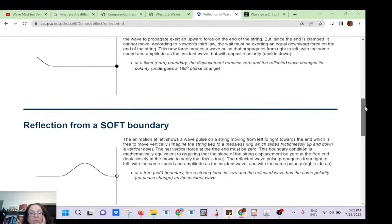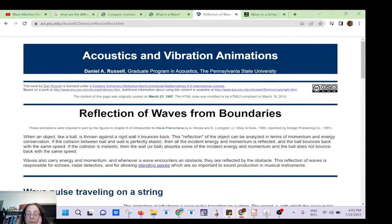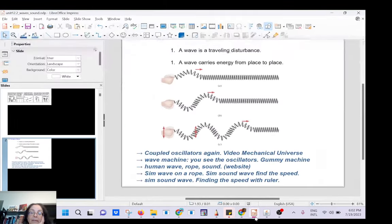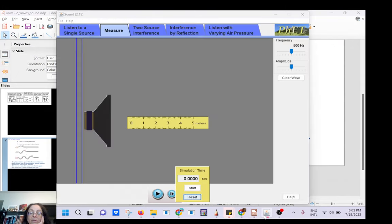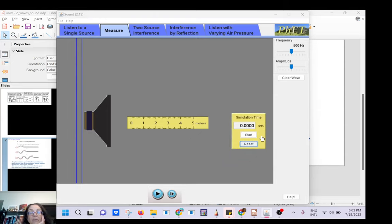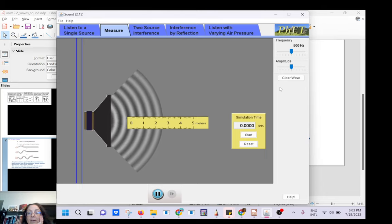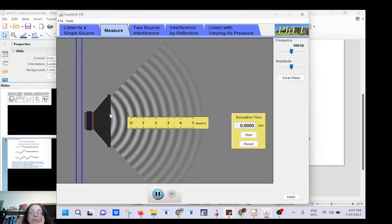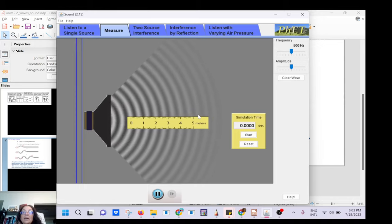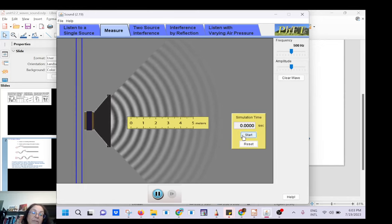This is just an introduction. This is a great website for simulation — I will put the link in the description. There is another simulation on the PhET website. It shows a speaker making a sound wave. You cannot hear the sound, but you see how the wave is moving along. And I can find the speed of sound.